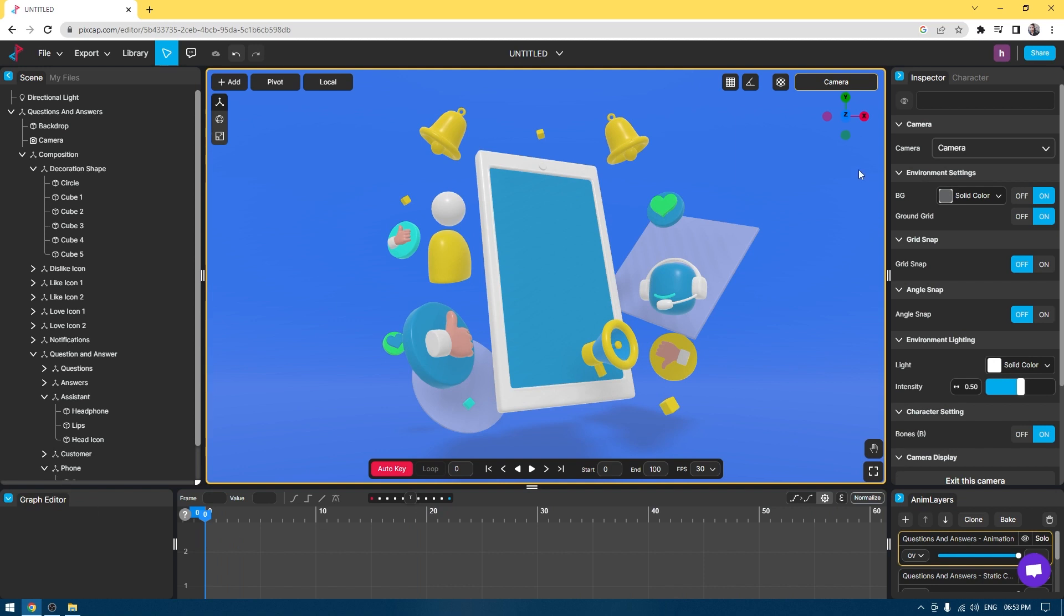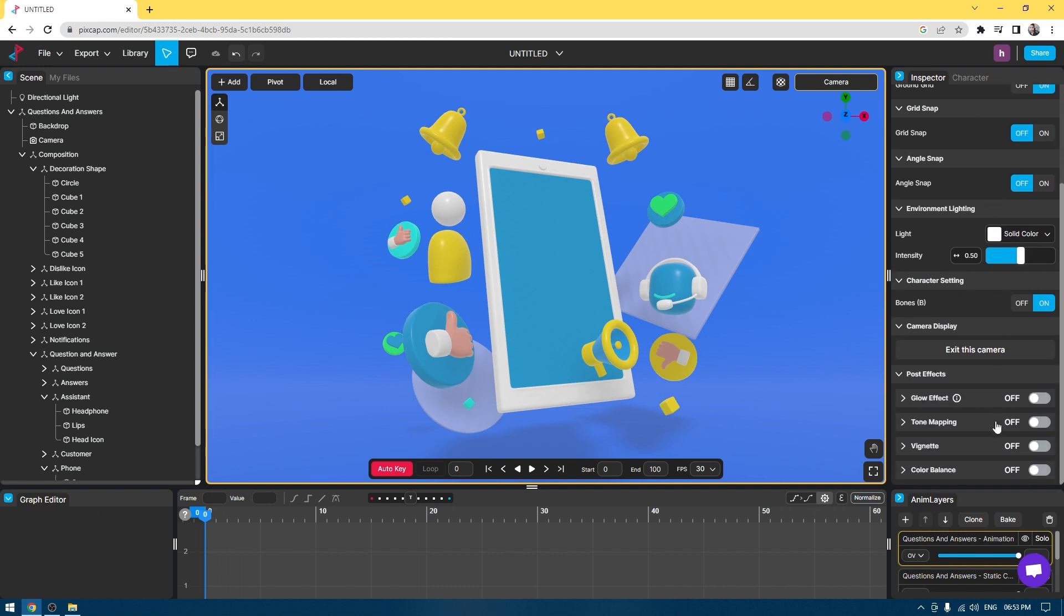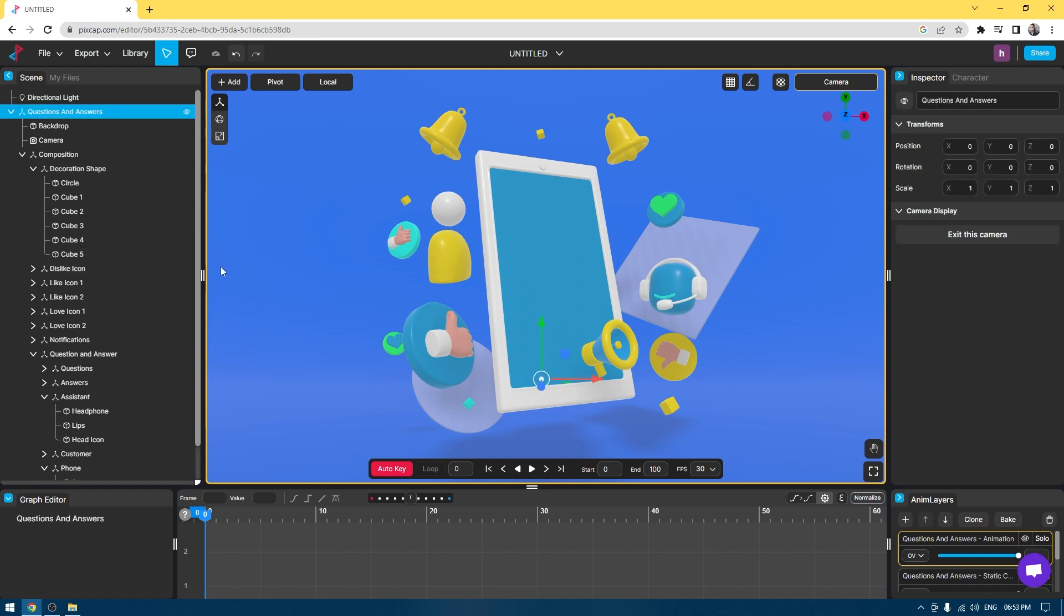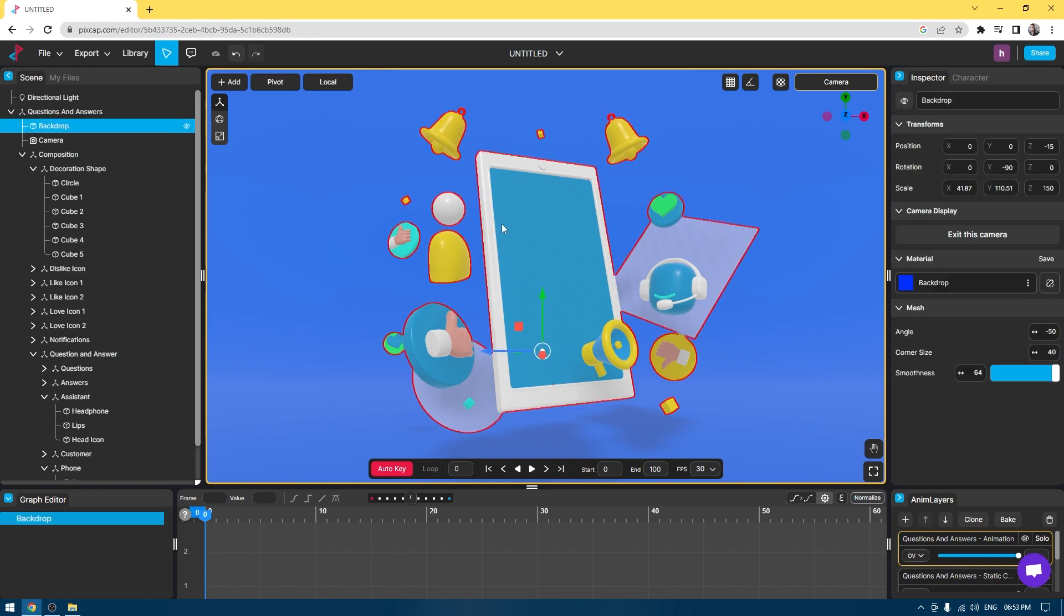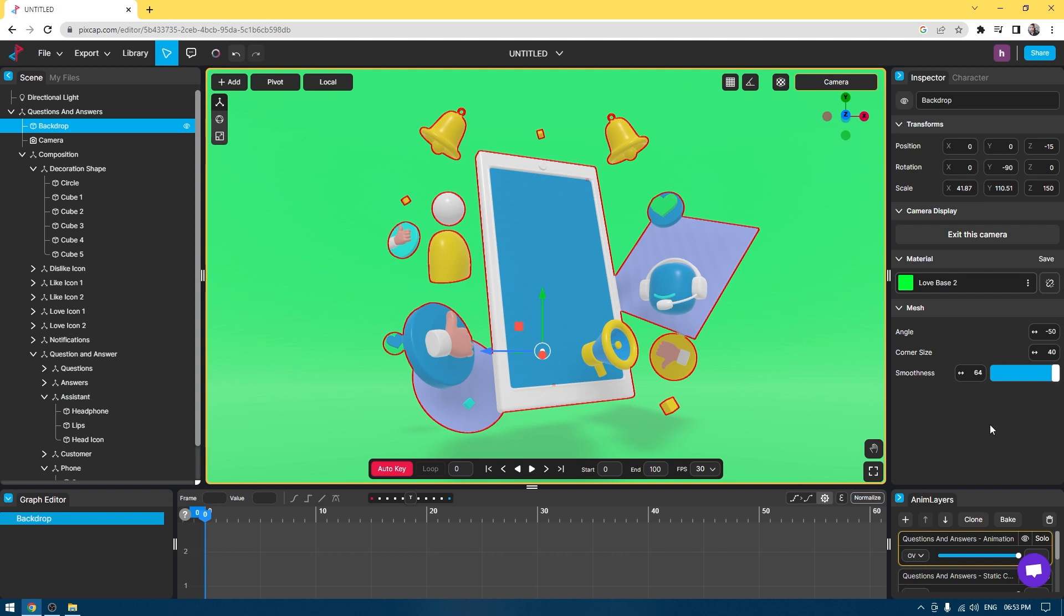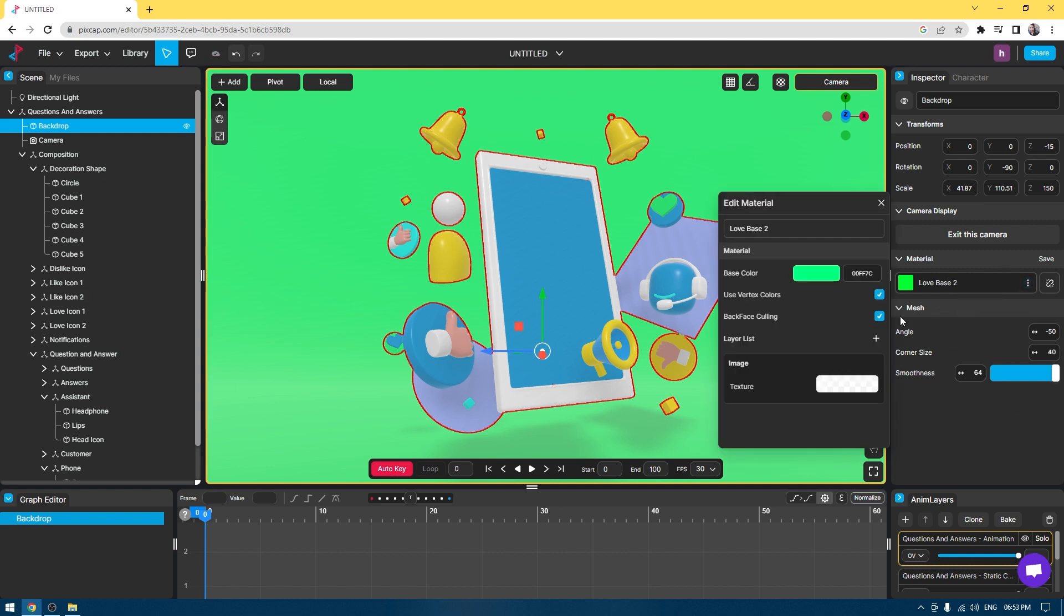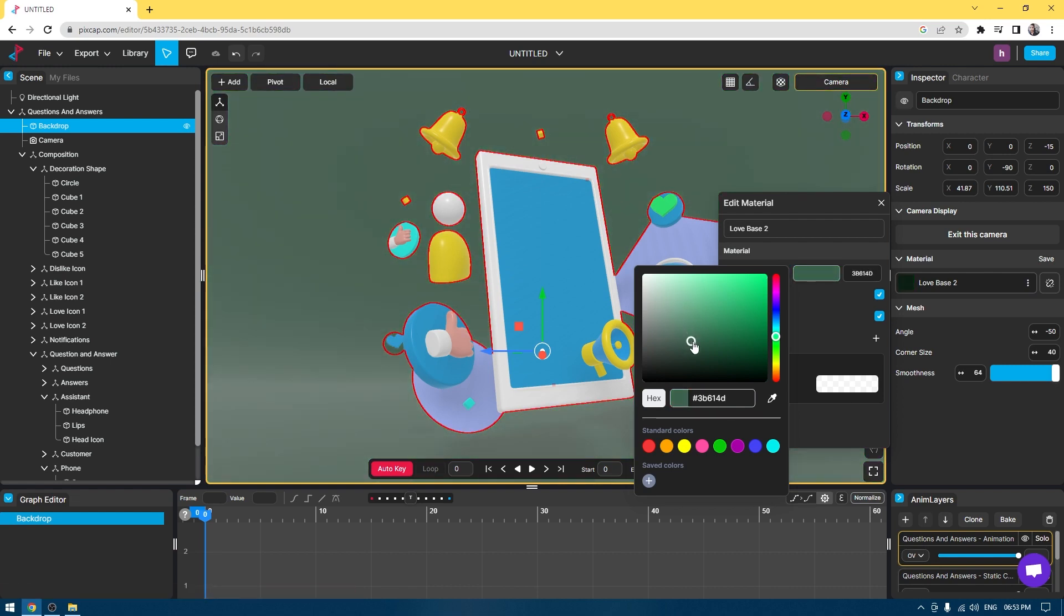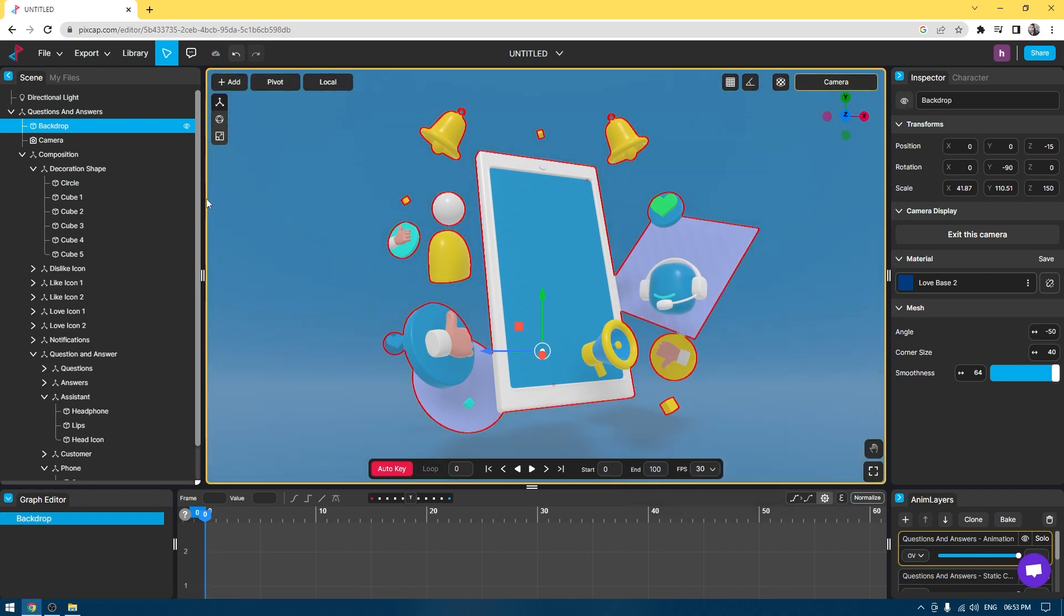On the right side, you have all these options to change the properties of your assets. For example, if you want to change the color of your background, just select the background, go to the backdrop, and change the color. If you want to change the color to green, just select green or you can go to Edit and manually change the color to anything you like.